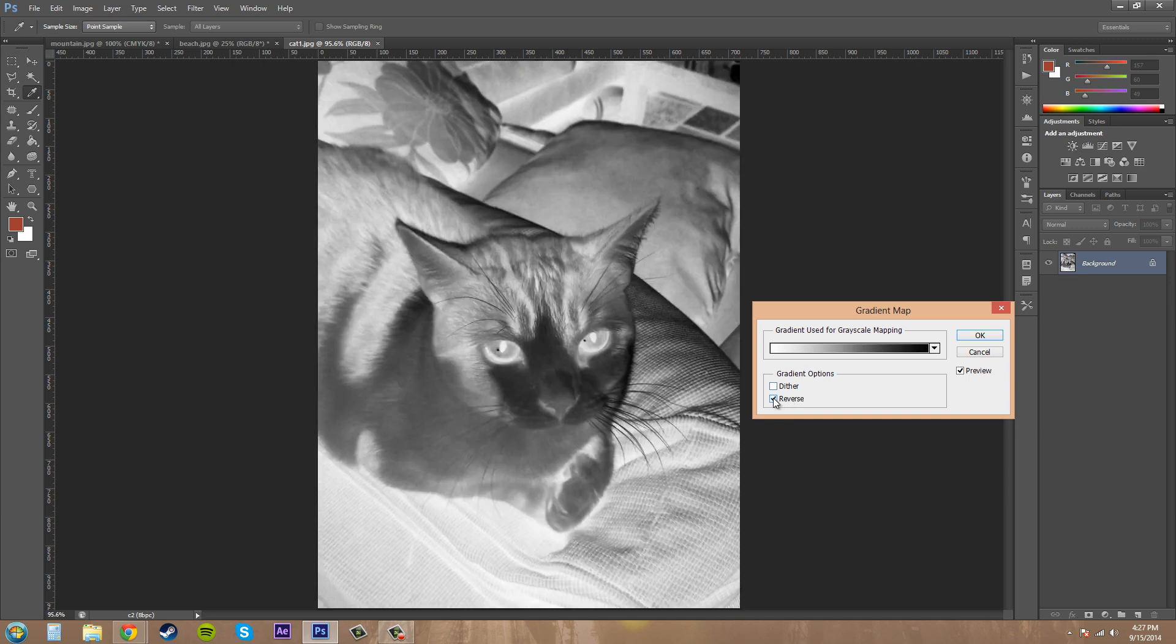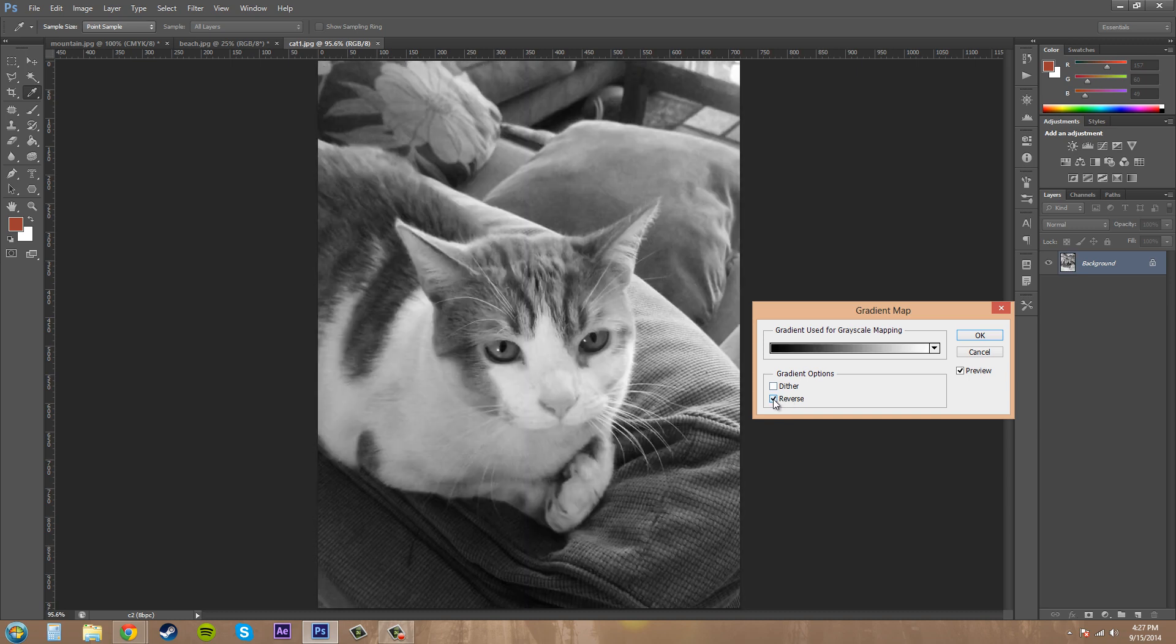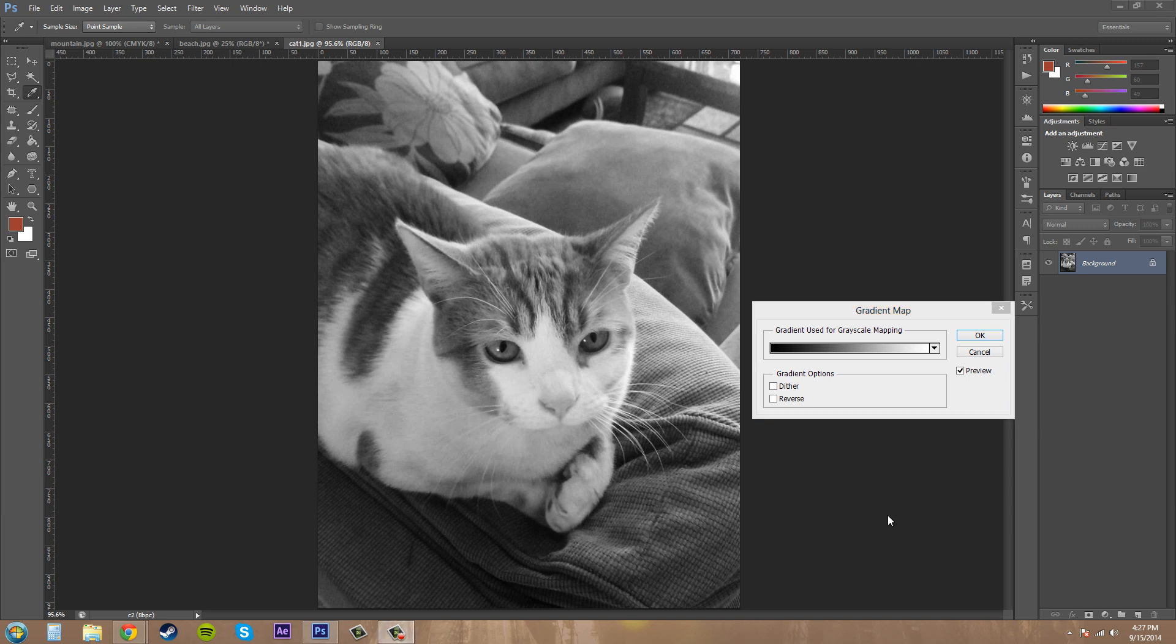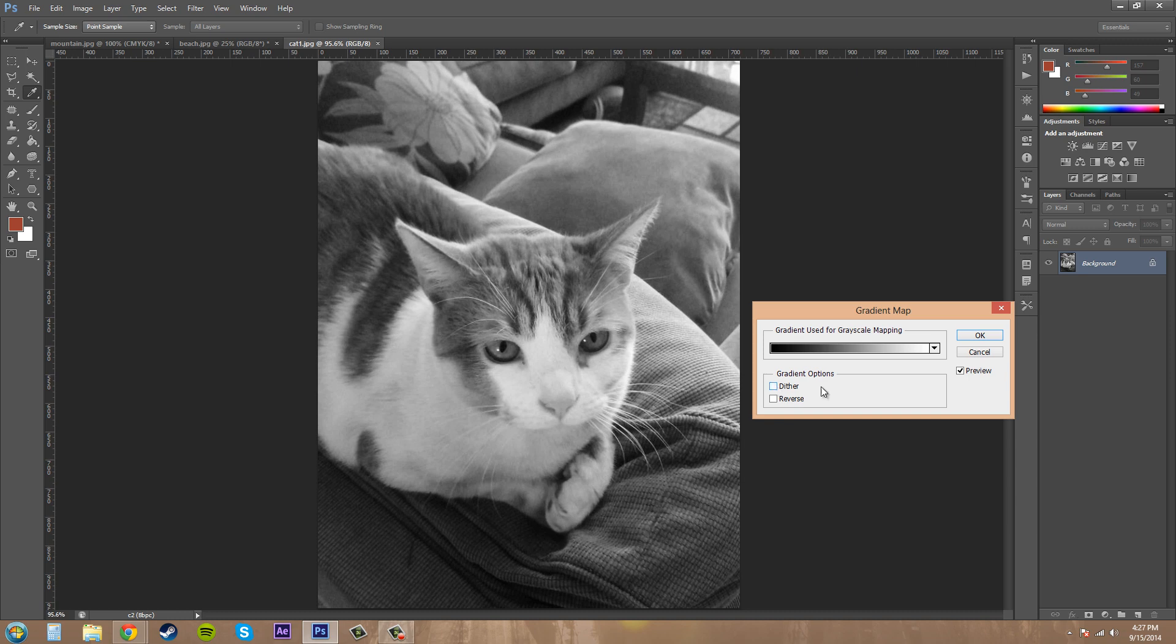Now we can reverse this to invert the image and we get a crazy cat. Or we can click on dither here and what the dither does is it adds random noise to smooth out the gradient and reduces banding. So it's up to you if you want to use dither or not. Sometimes you can see how nice it looks and sometimes you can't.